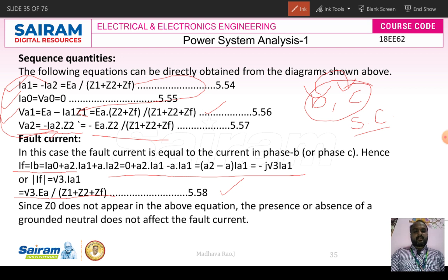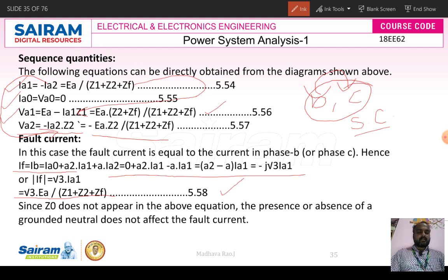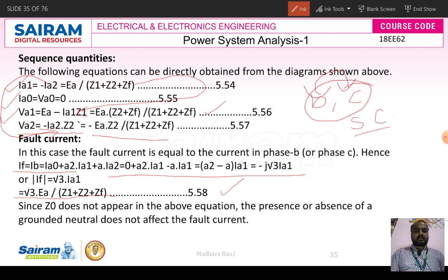Since Z0 does not appear in the fault current equation, the presence or absence of a grounded neutral does not affect the fault current in this type of line-to-line fault.